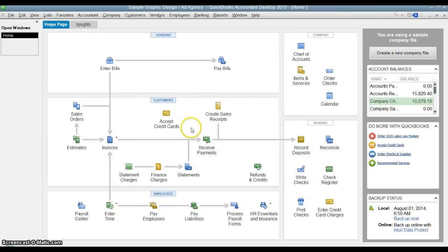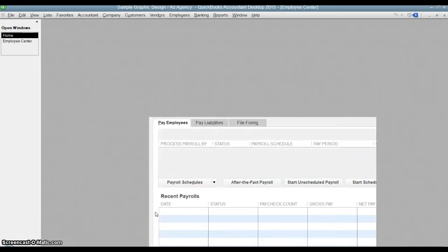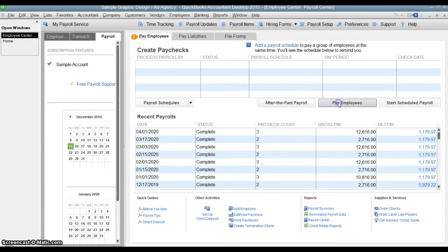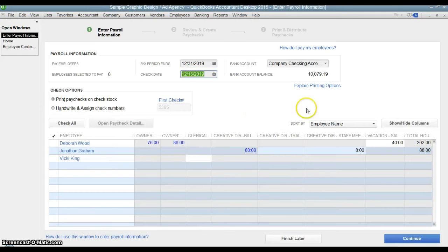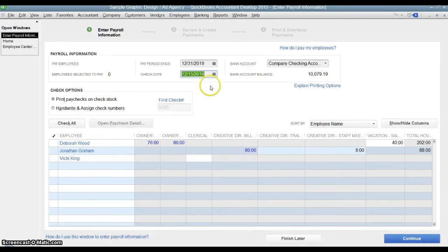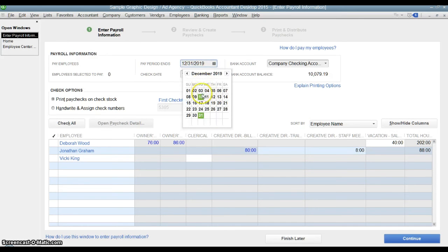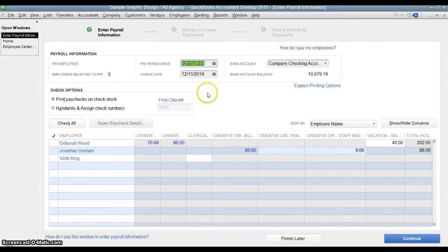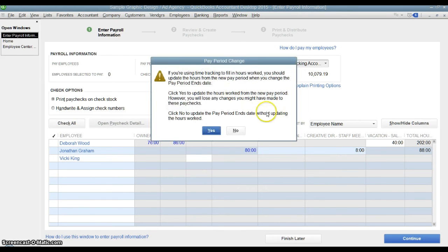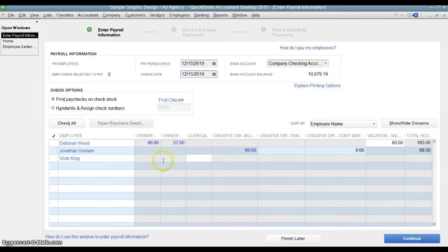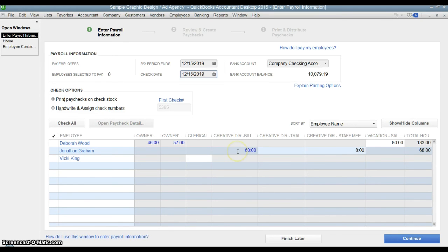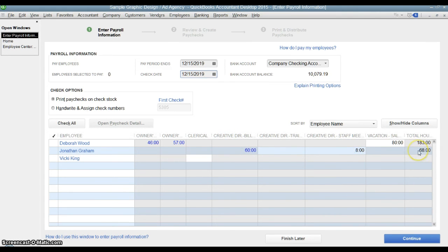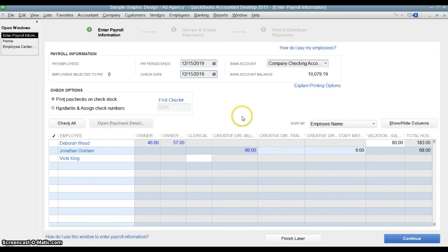So we'll hit save and close here, and then let's see how it flows into the payroll portion. Now if we go into payroll, it's pay employees. Now that pay period ended, I believe, 12-15, that timesheet we were looking at. So we'll do this to refresh it. It's going to say, you're changing the pay period. Do you want to refresh the hours that are going in here based on what's coming from the timesheet? We'll say yes. And here's Jonathan Graham. Remember, this pay period would actually be for two weeks instead of one. We only looked at that one timesheet. But for those two weeks, he worked 60 hours as creative director billable and eight hours creative director staff meeting for a total of 68 hours. So that information pulled directly from the timesheets that we had done for him. And then you can go right in and process payroll just like you normally would.